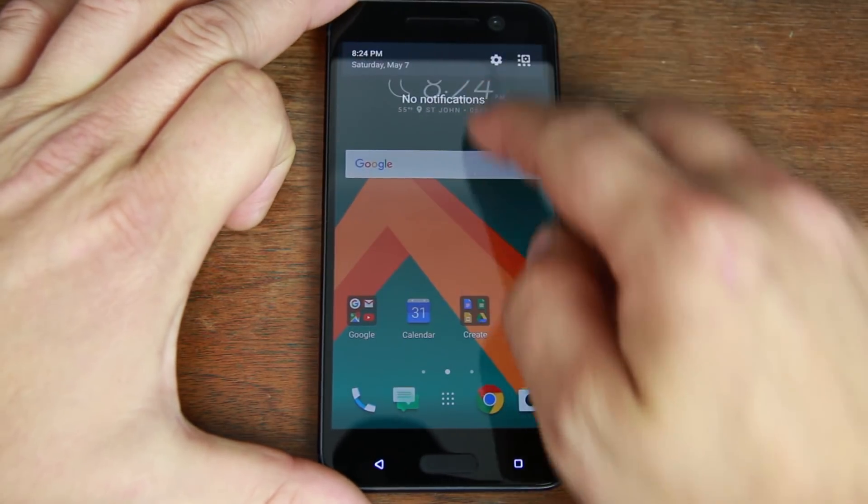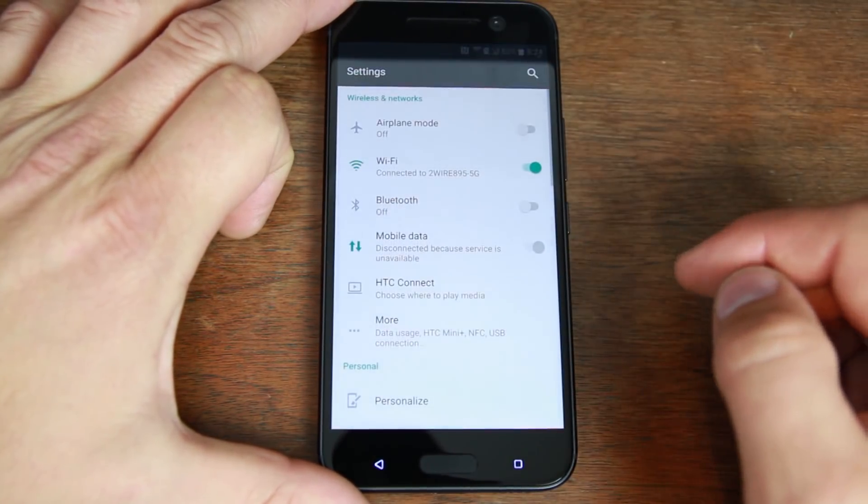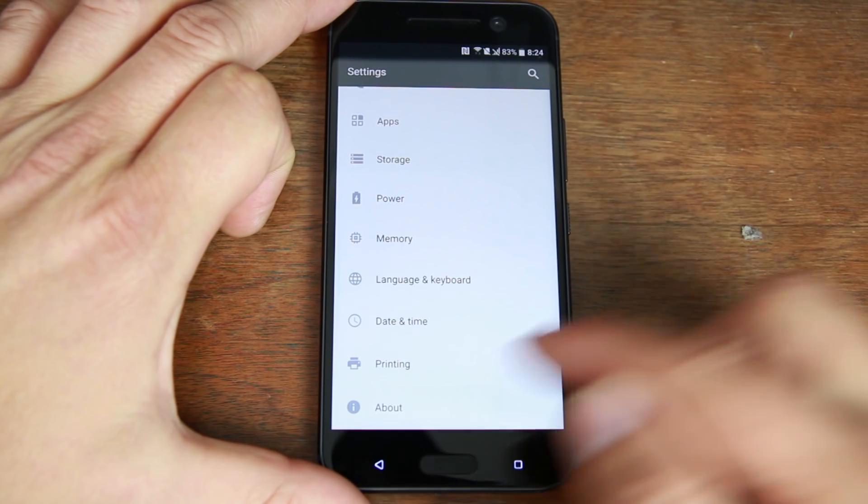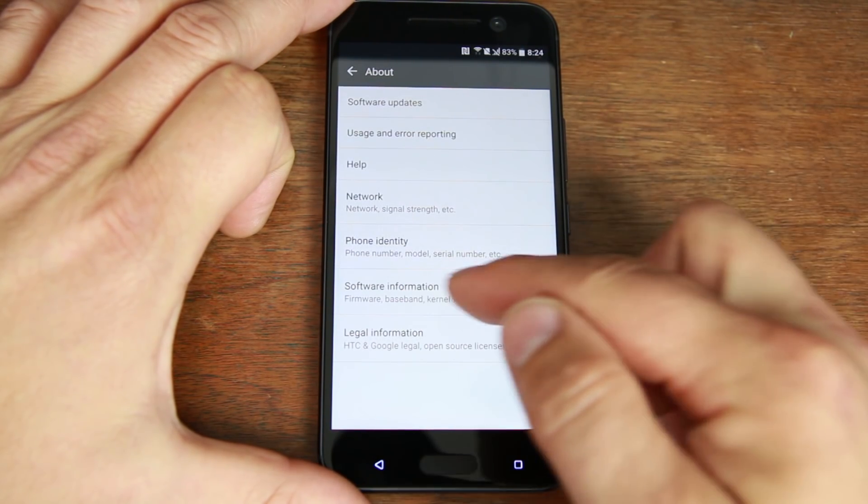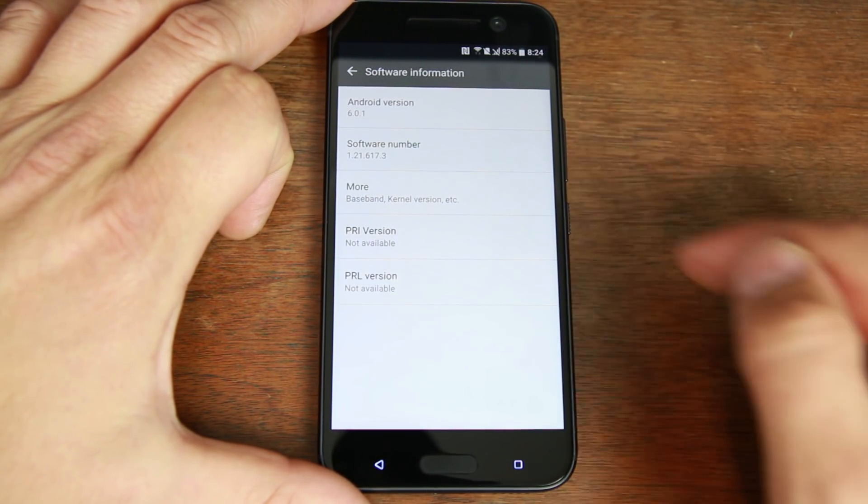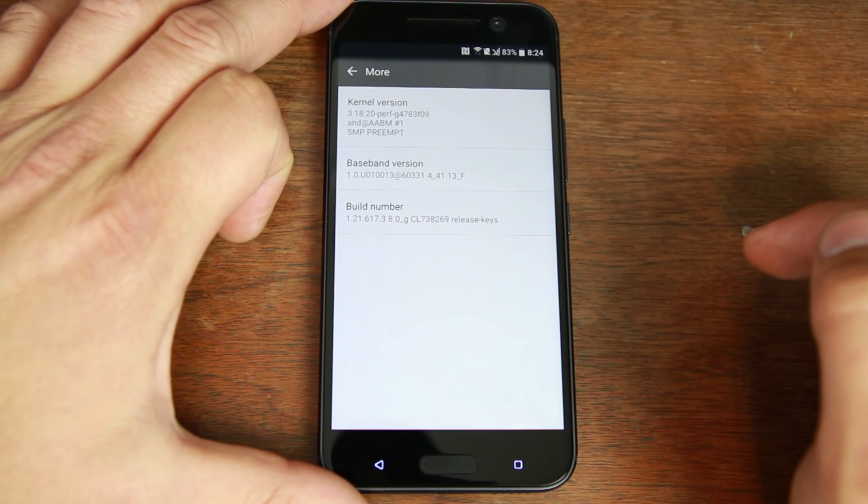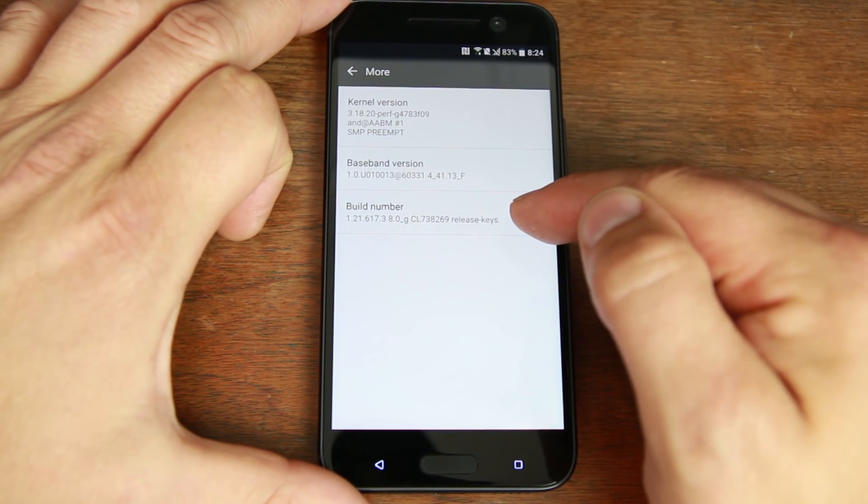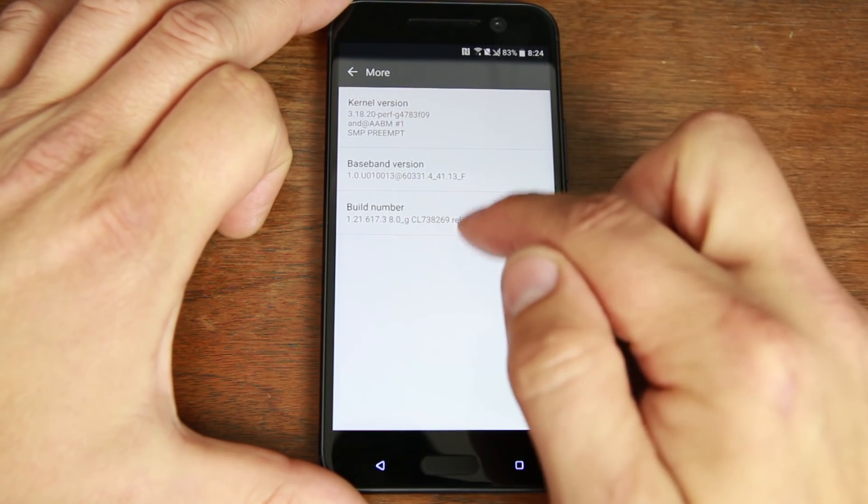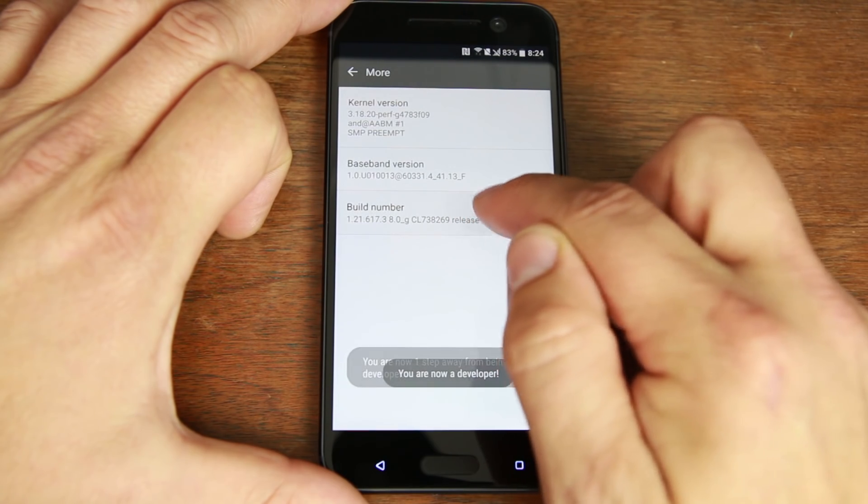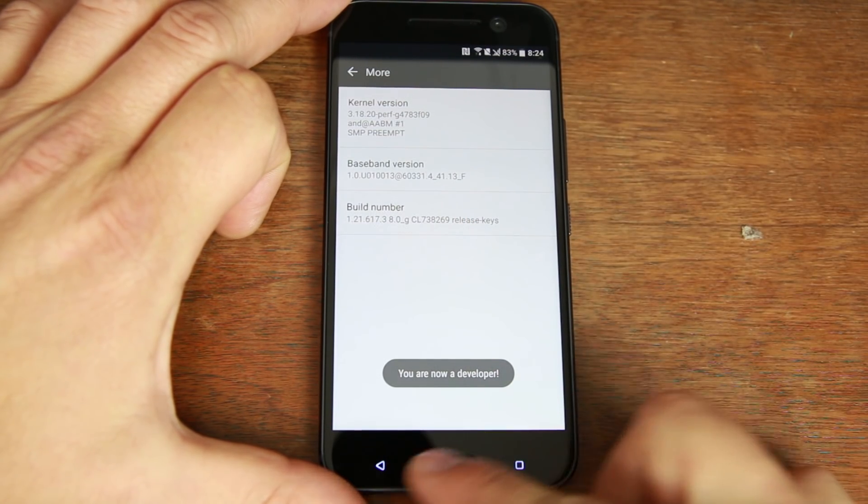So first thing we need to do is we need to come in here into settings, scroll down to about, go to software information, click on more, and here should be your build number. So under build number you're just gonna tap on it a whole bunch of times until it says you are now a developer.